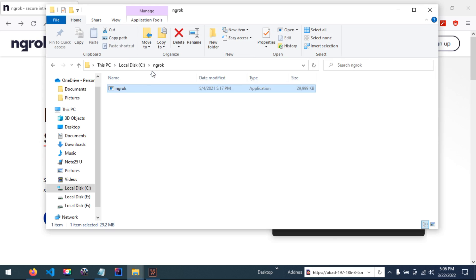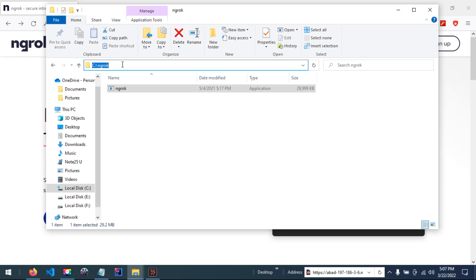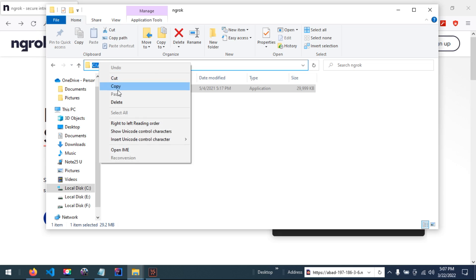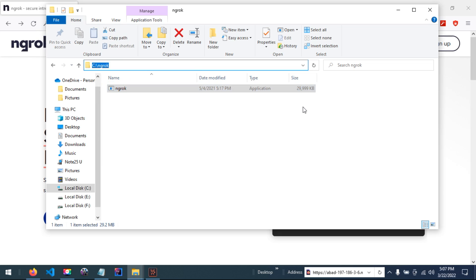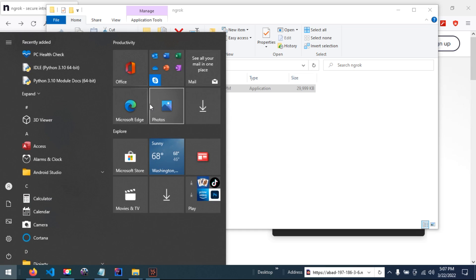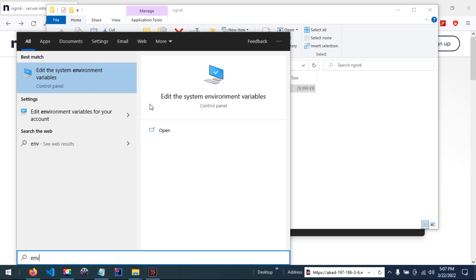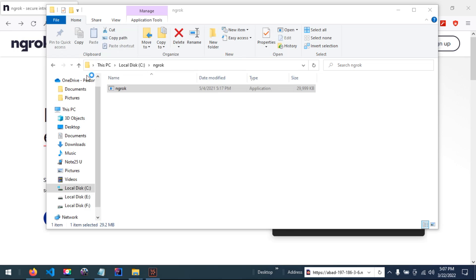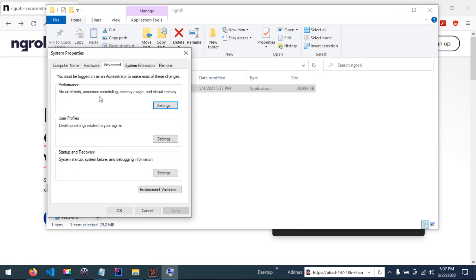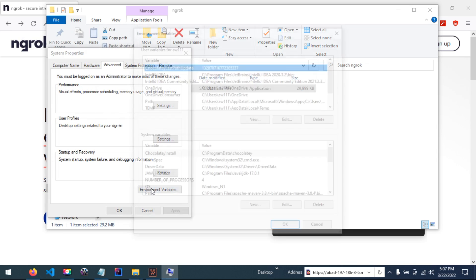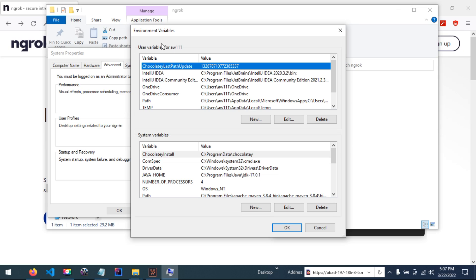After creating and copying the path from this directory, open the OS and click edit the system environment variable. In the environment variables, here we have user variable and system variable. You can use the user variable for a dedicated user, or you can use the system variable.